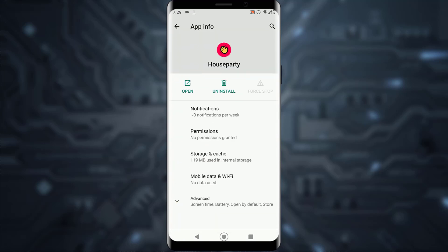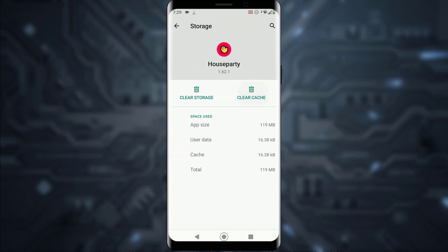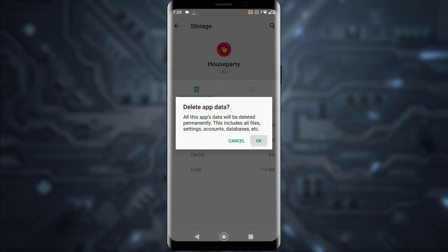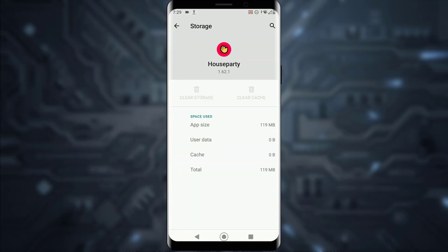Once you have found Houseparty, tap on the application. Go to your Storage and Cache settings and clear your cache and storage both at the same time. Clearing cache deletes all the temporary files that your app may not require to function, and clearing your storage will delete all your user data and app data on your phone.